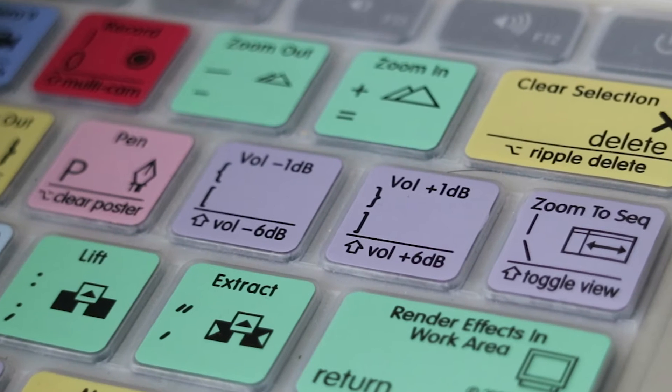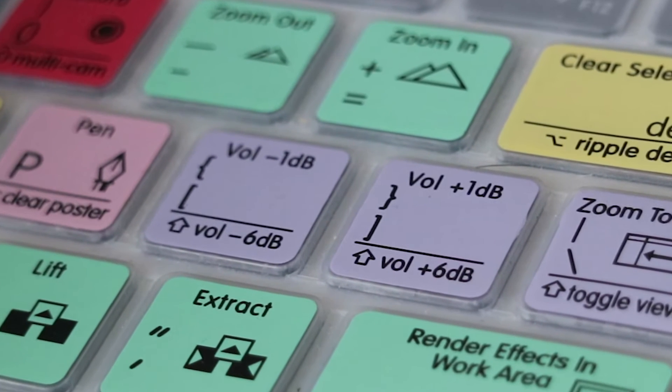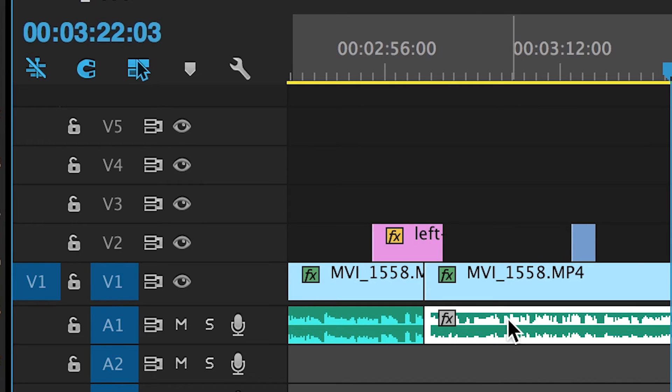Another trick I discovered using the Logic skin: the left and right brackets. I didn't know there was a function for those in Premiere Pro. It turns out you can control the level of the decibels of your audio track, and if you use it in conjunction with the shift key you can increase an audio track by six decibels.